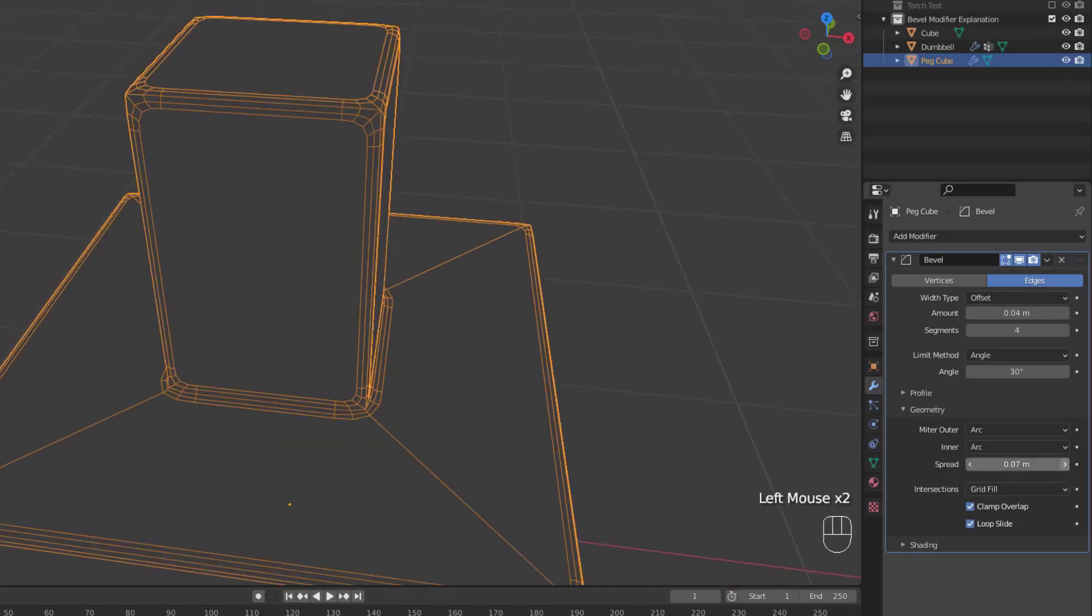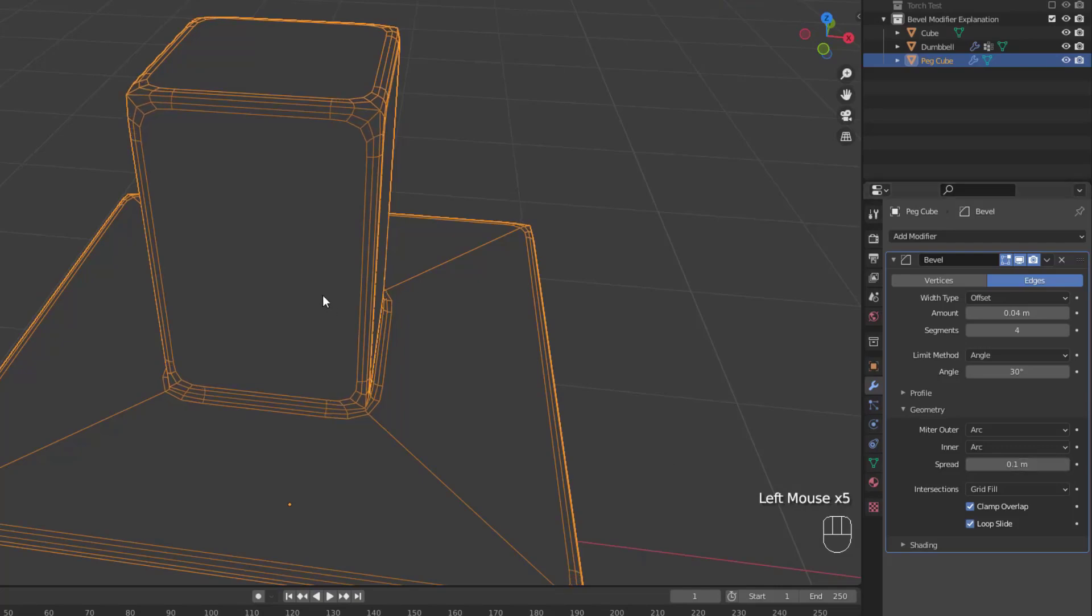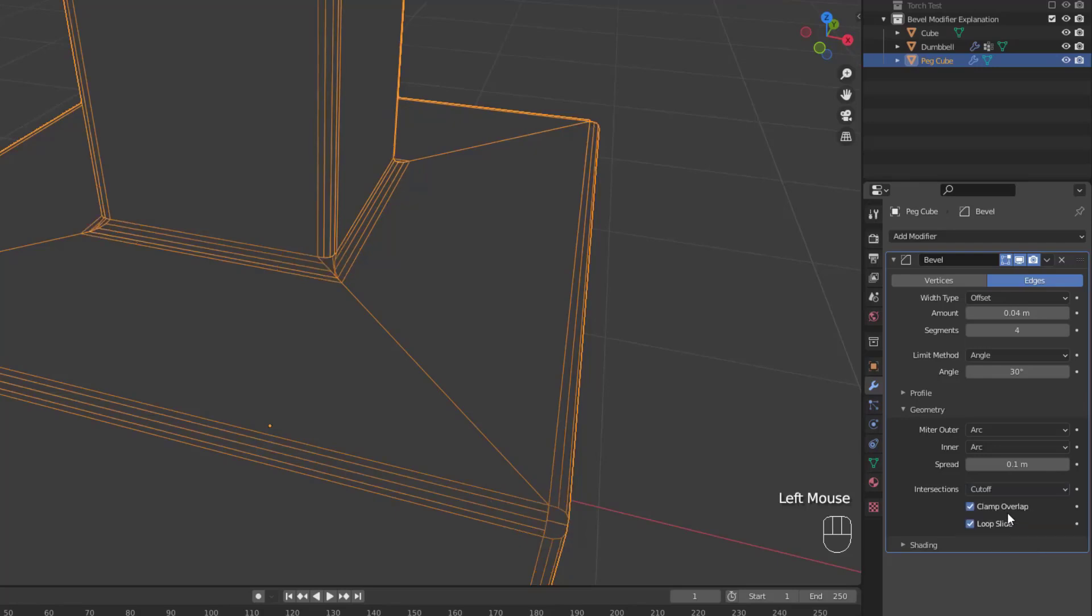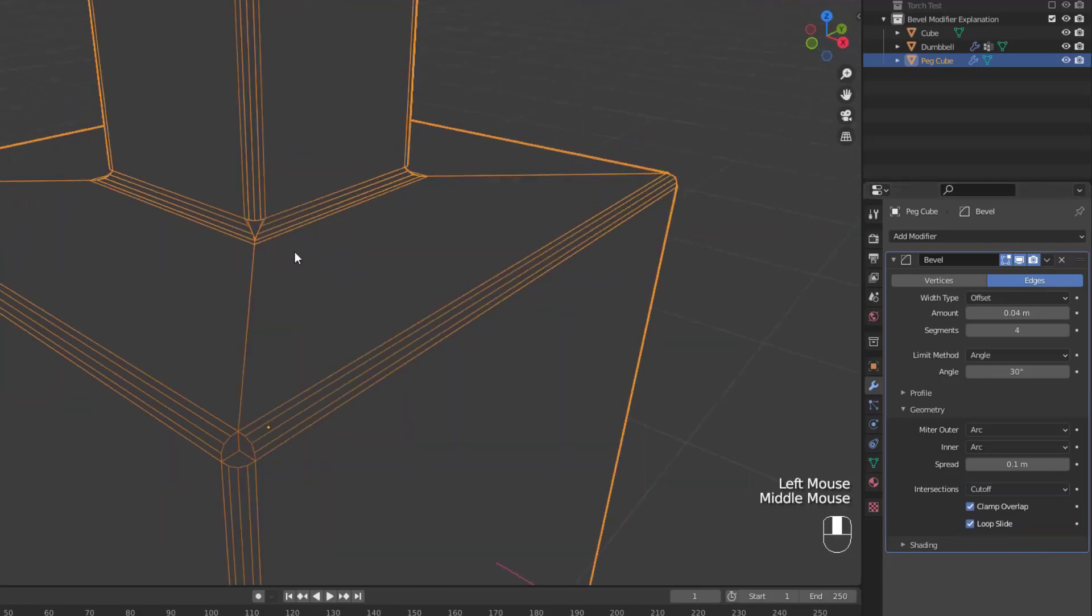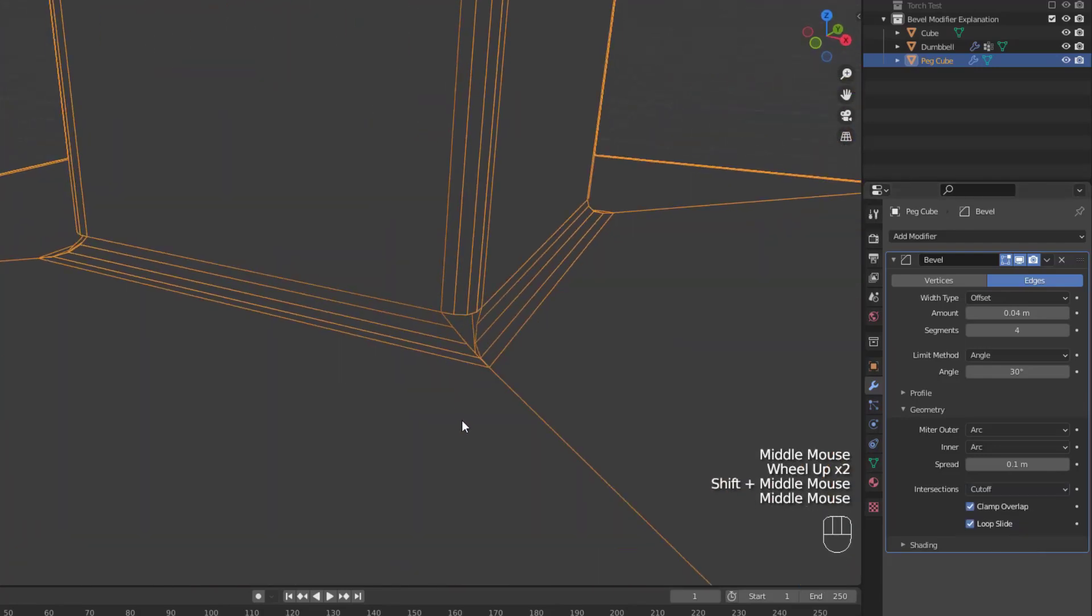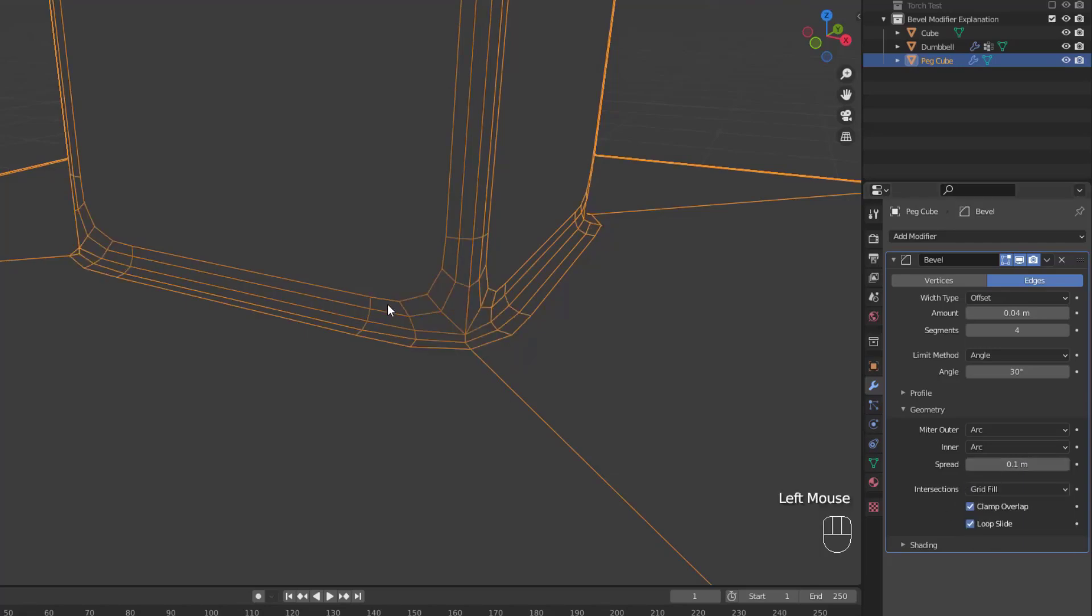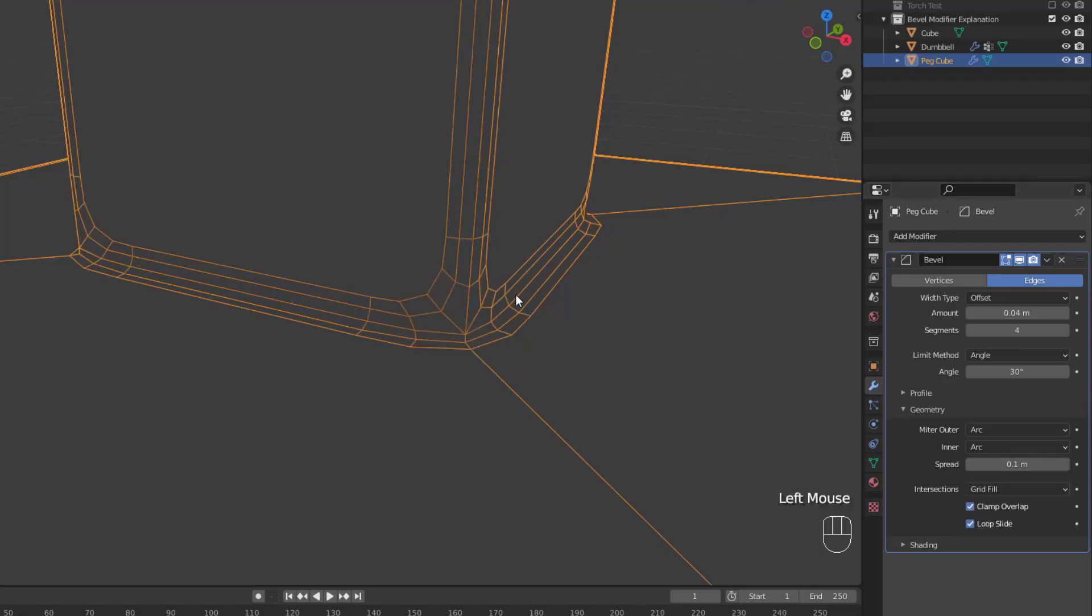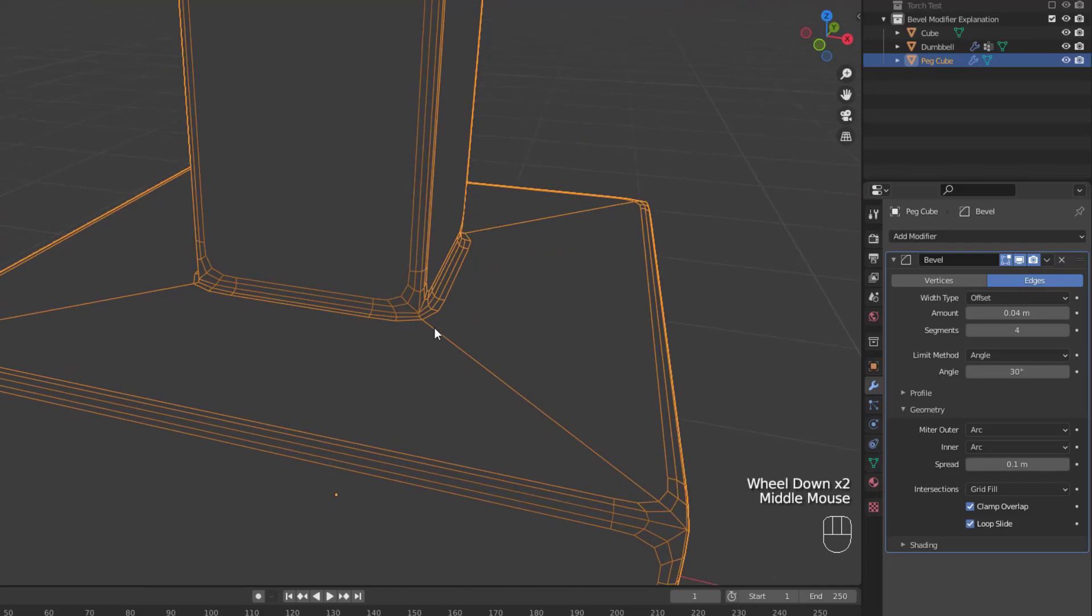Now that we've covered the miter settings, let's take a look at the rest of this section. Next, we have intersections, which gives you a choice of grid fill or cutoff, with the default being grid fill. Now if you change that to cutoff, then any and all intersections will result in a sharp cutoff, rather than the smooth transition of the arc, because it's not going to be creating a grid fill any longer.